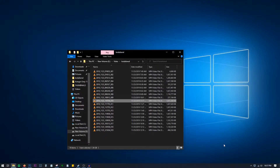Hello everyone, welcome back to another video. Hope you all had a very nice Christmas and I wish you a very happy new year as well. In this video let's check how to trim a video section or cut out a video section using VLC media player.